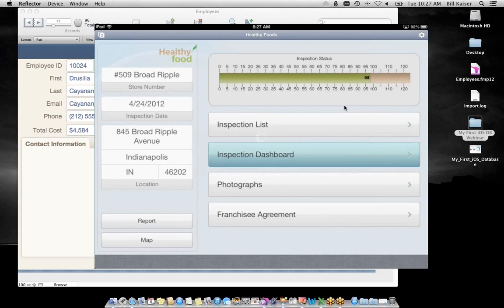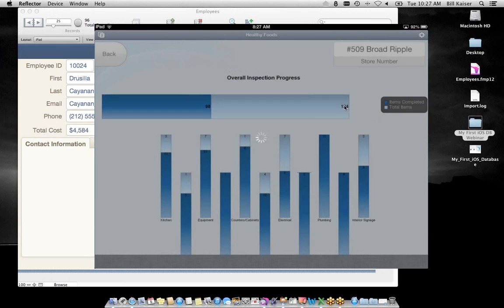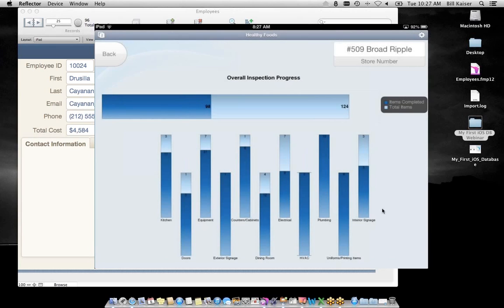Here's the concept: we have a store number, store information, an inspection date, and we can walk through the inspection status. There are 96 questions on the form that have been filled out with some still to go. Let's open up the inspection list and tap on the first one.